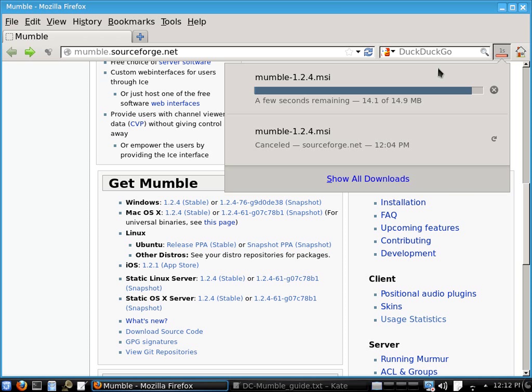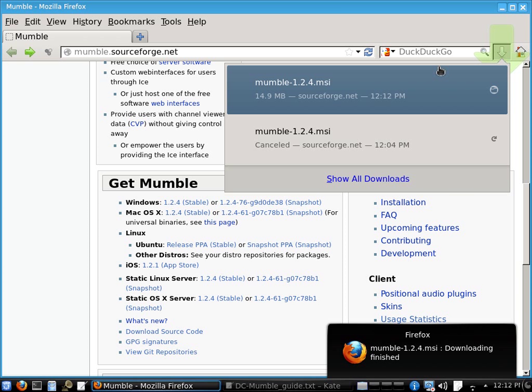If you are running Linux then you will probably want to download Mumble from your distributed repository instead of downloading it from the Mumble homepage.